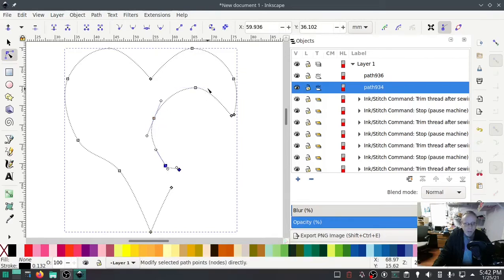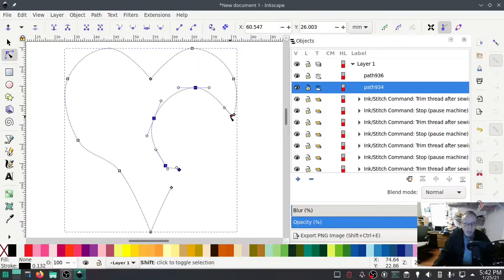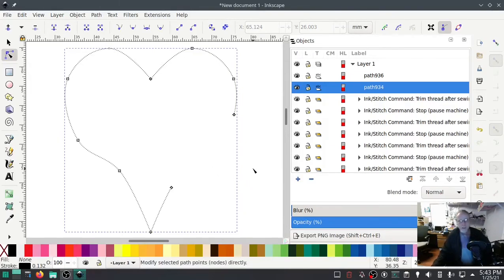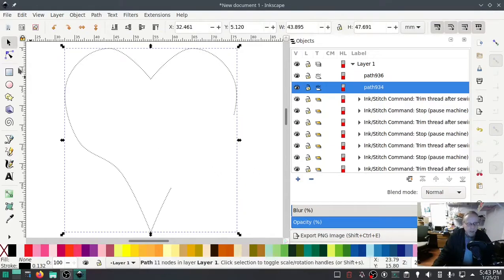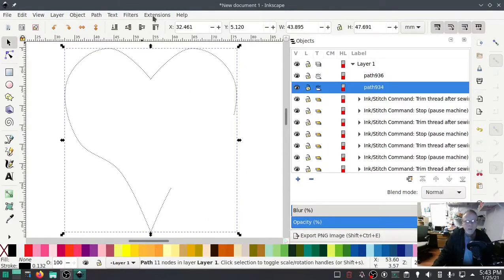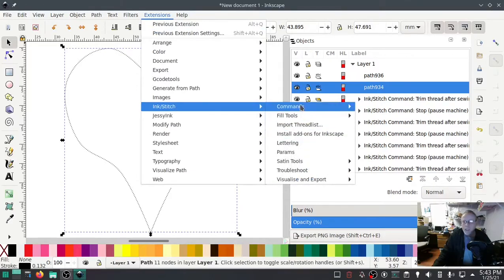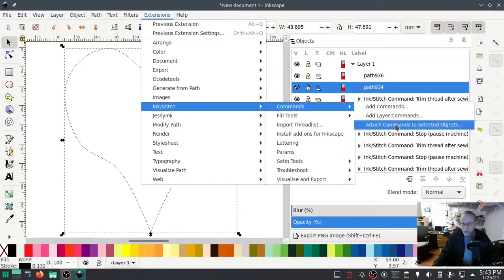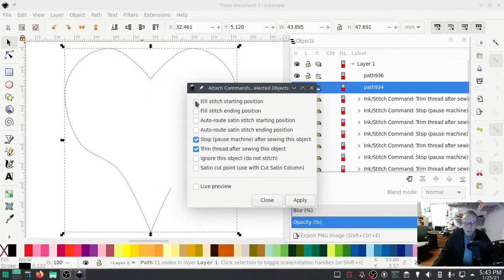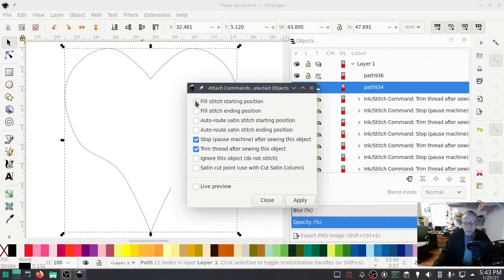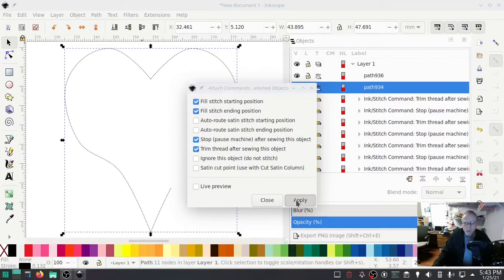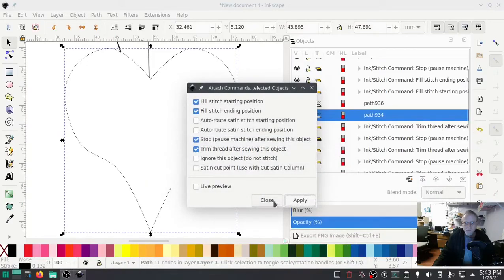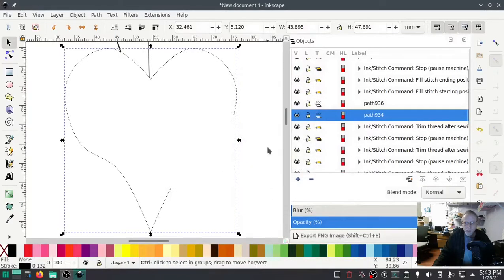I'm using Ctrl+Shift and hit Delete. Now that we've done that, go into Extensions > Ink/Stitch > Commands. I think I want these two. Hit Close.